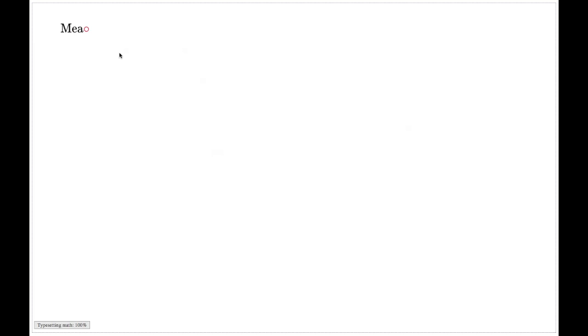We'll try to fix the problem with Riemann integration, and first I will outline a sort of naive approach which was first suggested. This slide will be called 'Measures: Naive Approach.'